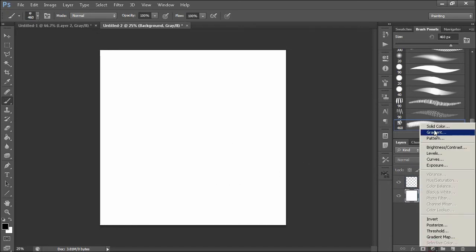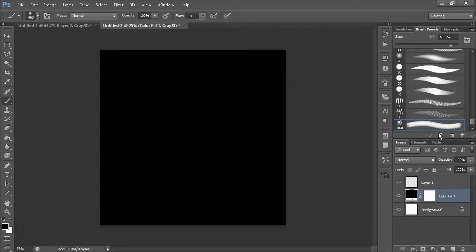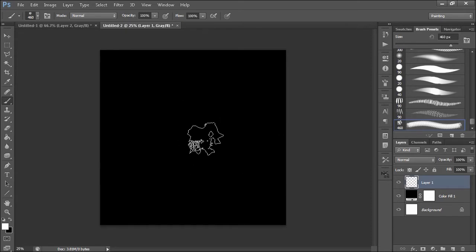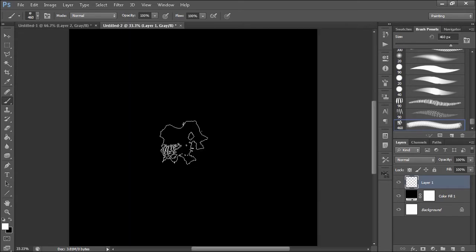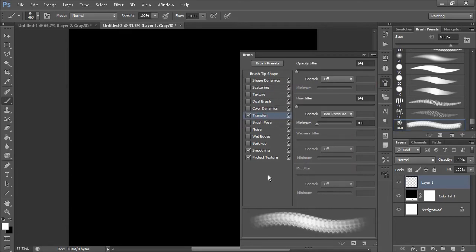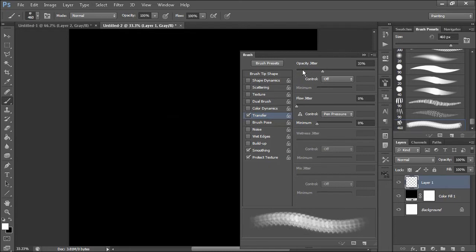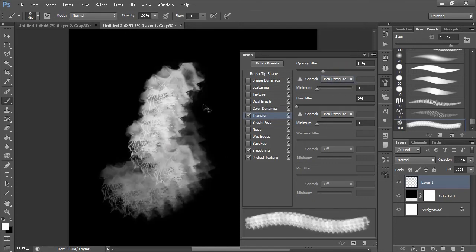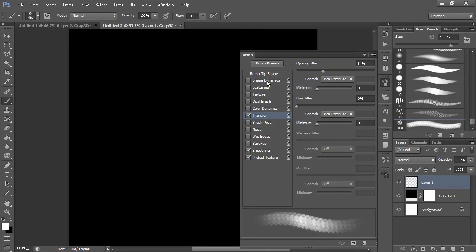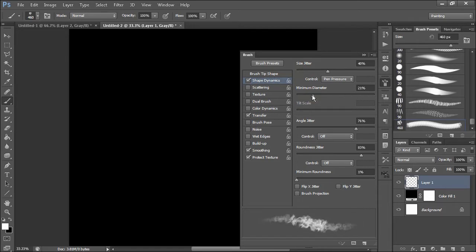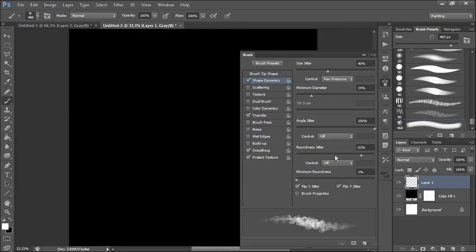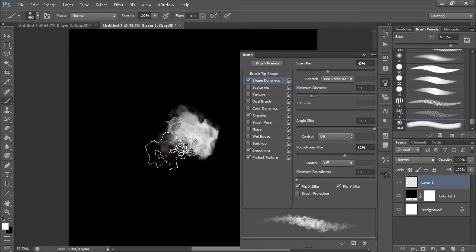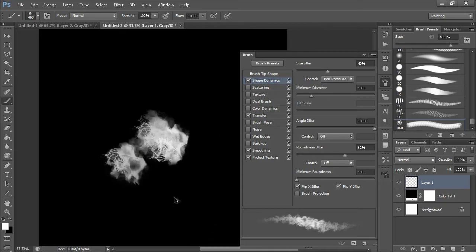Let's just adjust this brush really quick. Transfer, I want transfer on that. Maybe a little bit of opacity jitter. Flow jitter, maybe. Make sure that's to pen pressure. I usually just use pen pressure. Maybe one day I'll use others. So let's get into the shape dynamics. Size jitter, put a bit of a size jitter on there. I do want this thing to be as random as possible. Angle jitter is fine all the way up. Flip X flip Y. Roundness, I don't want it to get to the point where it's a skinny little odd shaped thing.